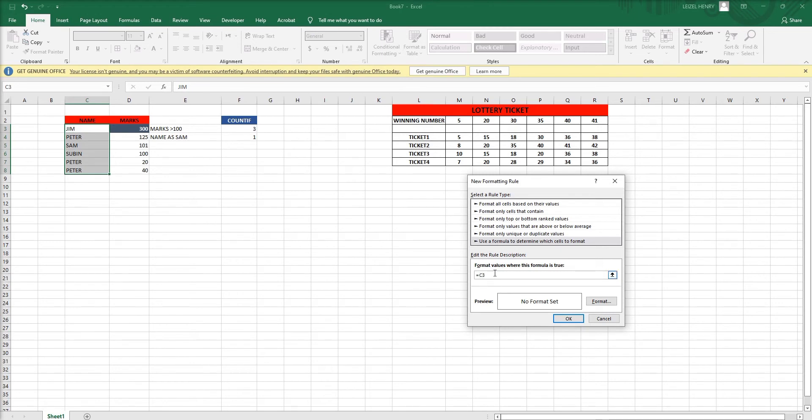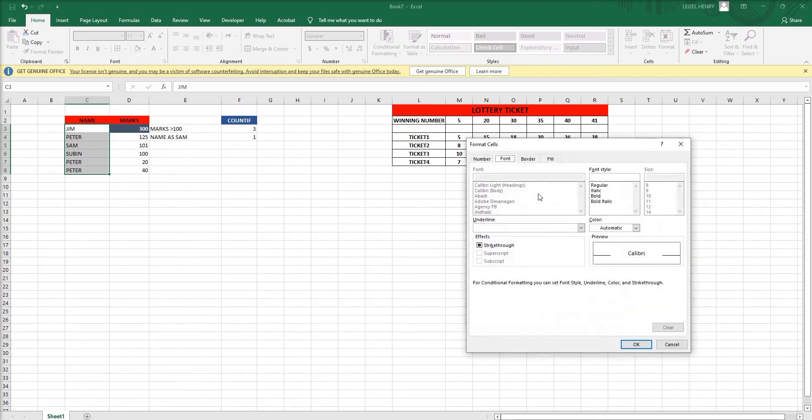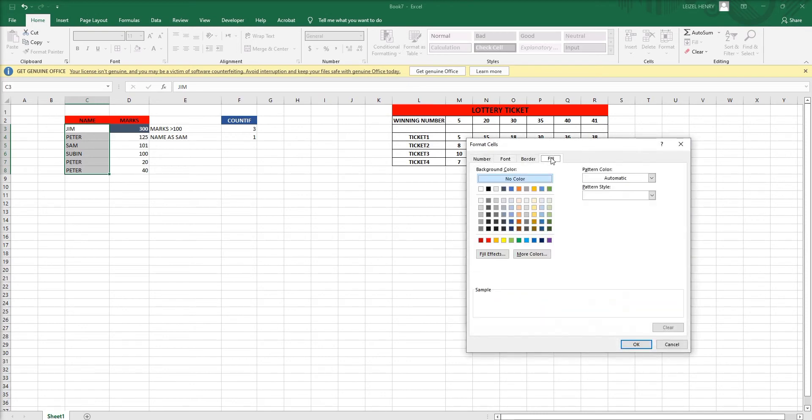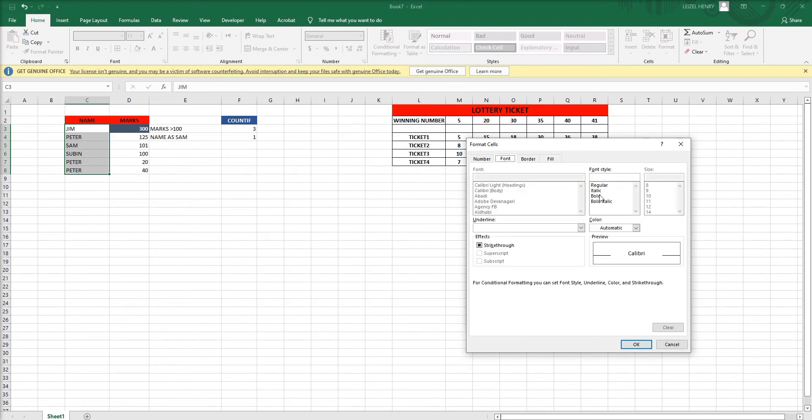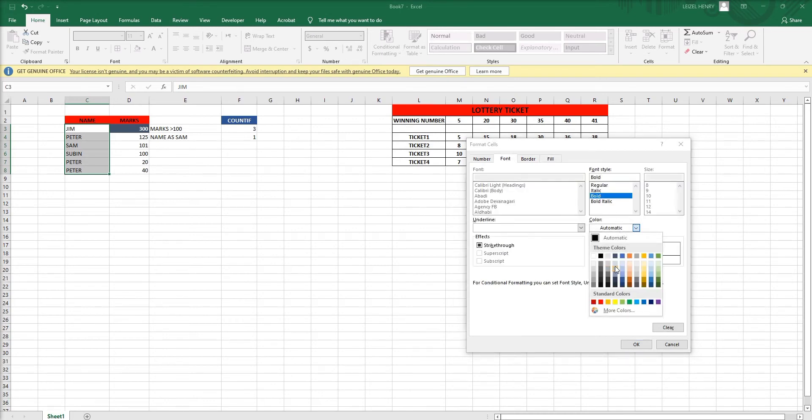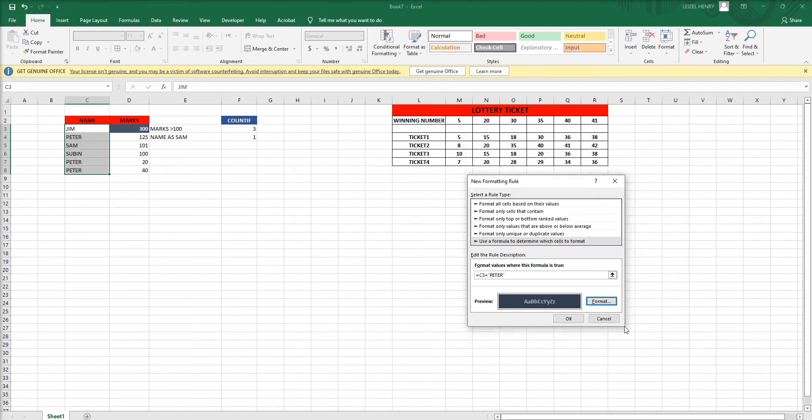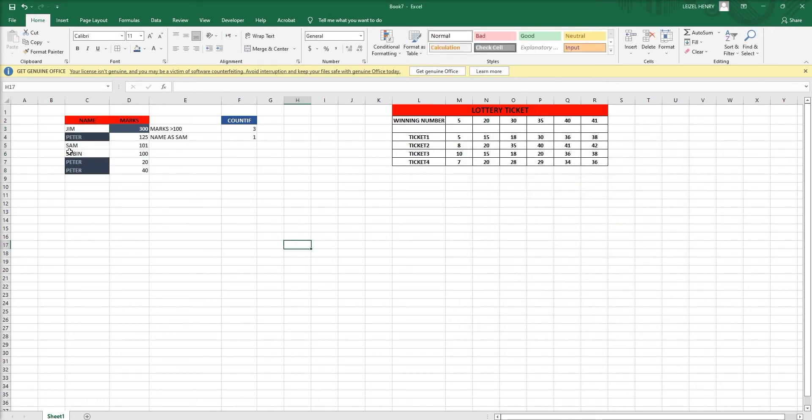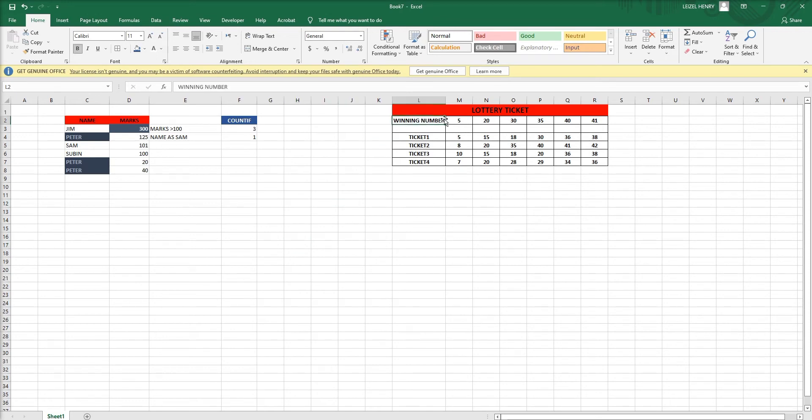Just type our condition, go to format, change the color whatever you want, click OK. Apply, see only Peter has changed. Now we can make a lottery ticket. We can highlight the winning lottery numbers using conditional formatting and COUNTIF functions.